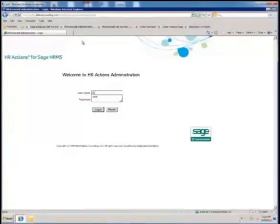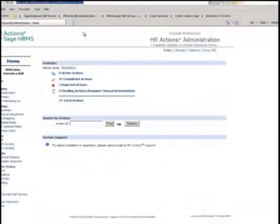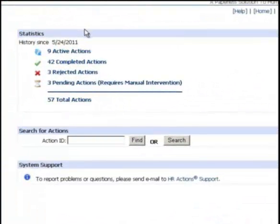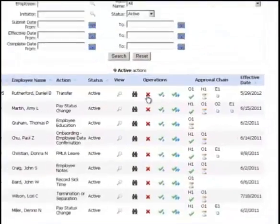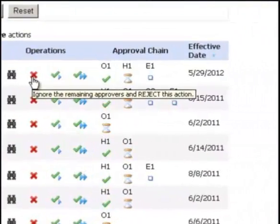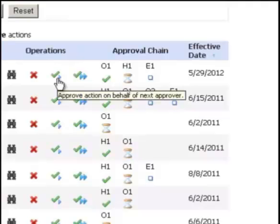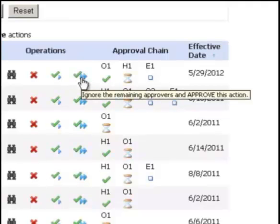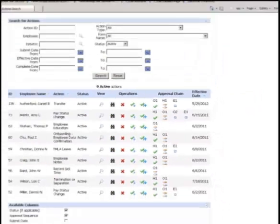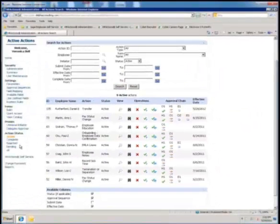The HR Actions Administrator dashboard shows all active forms in the organization. From the dashboard, an administrator can view an action, change or audit an action, skip one approver, skip all approvers, or cancel the action. Anything done to the action is logged in a detailed audit trail.